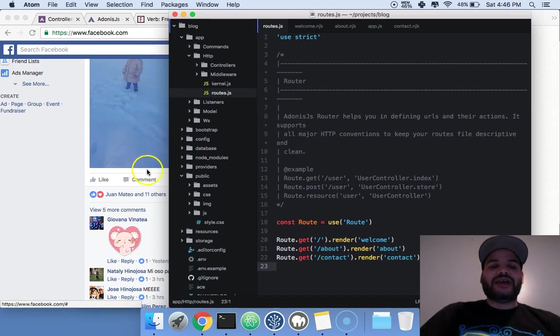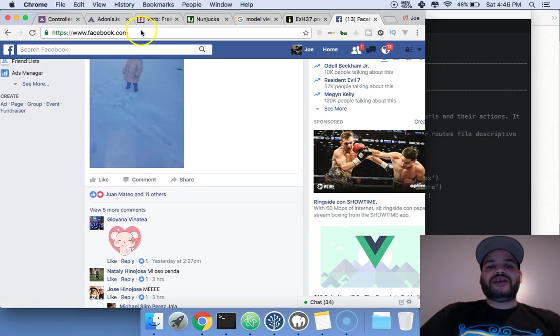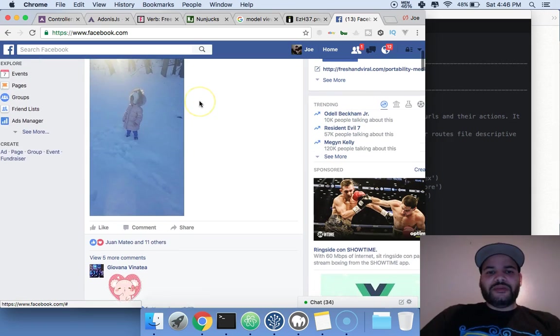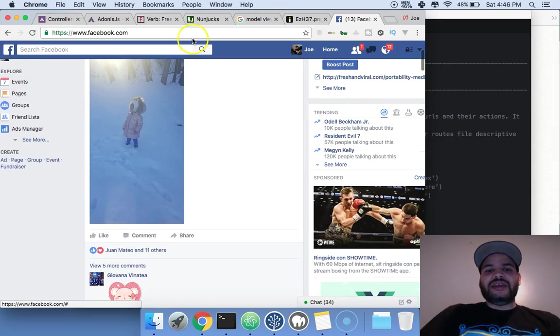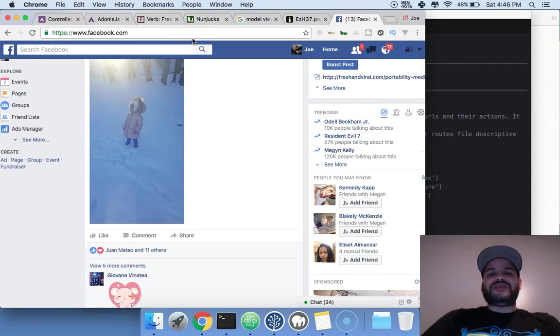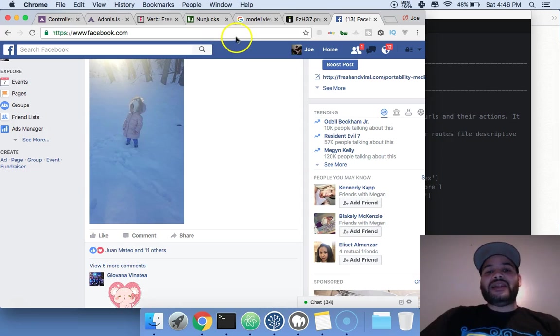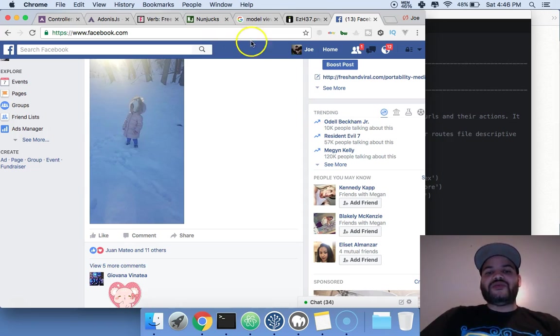For example, you come to facebook.com. When you come to your Facebook, the route tells the controller, 'Hey, this person landed here.' When they land there, a controller gets triggered.